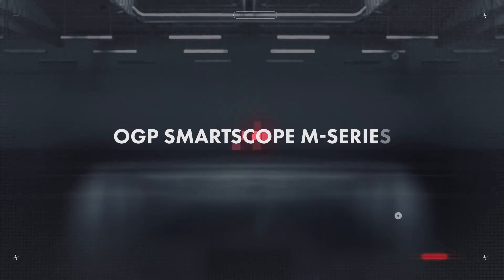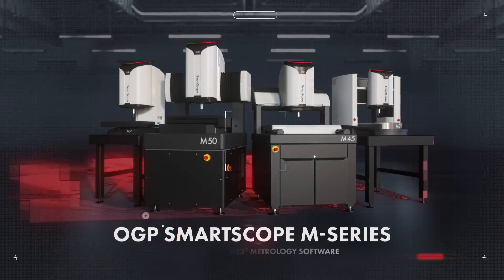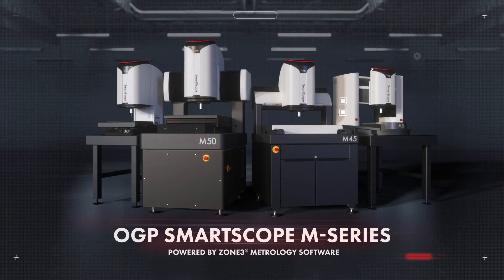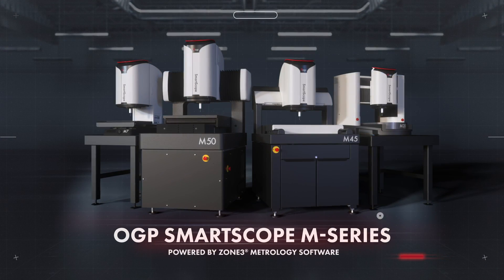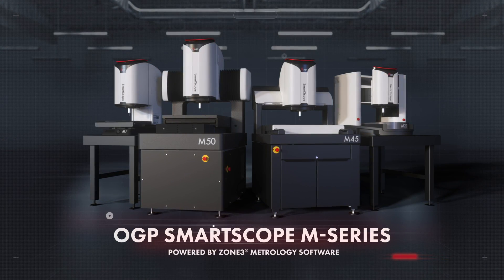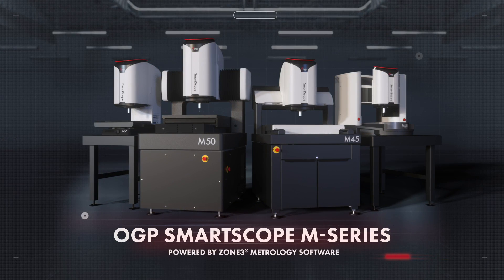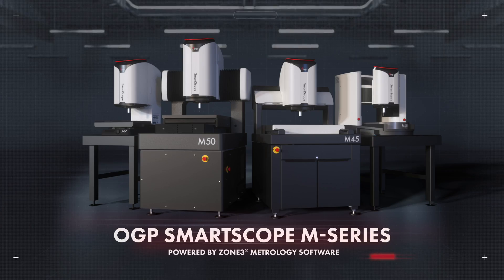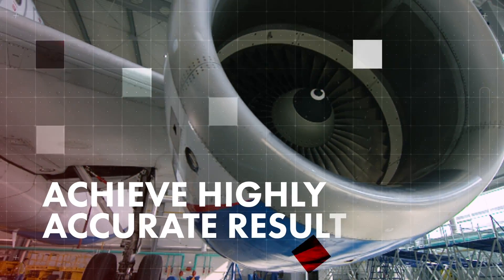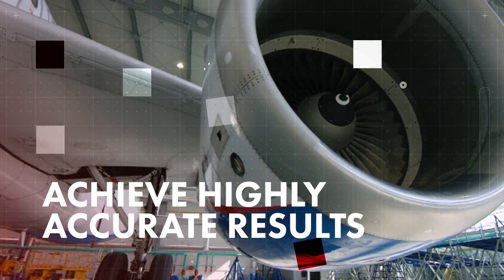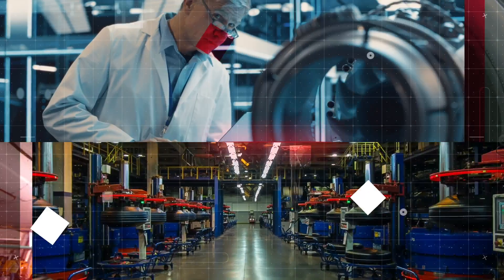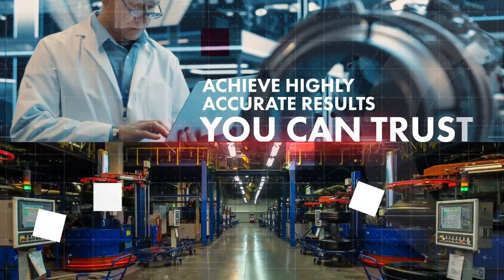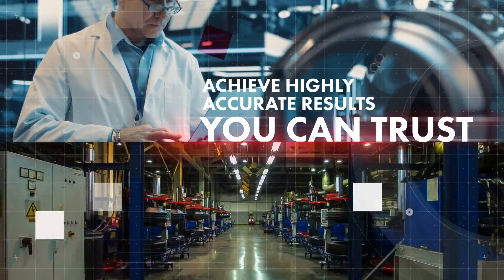Introducing OGP SmartScope M-Series Multisensor Metrology Systems, powered by Zone 3 Metrology Software. Achieving precise and repeatable measurement accuracy in a high-volume production environment doesn't need to be challenging.